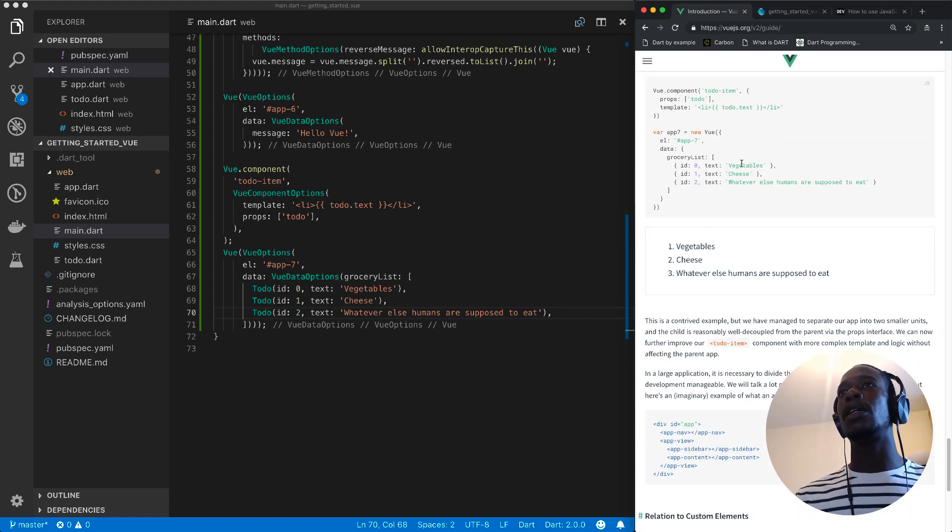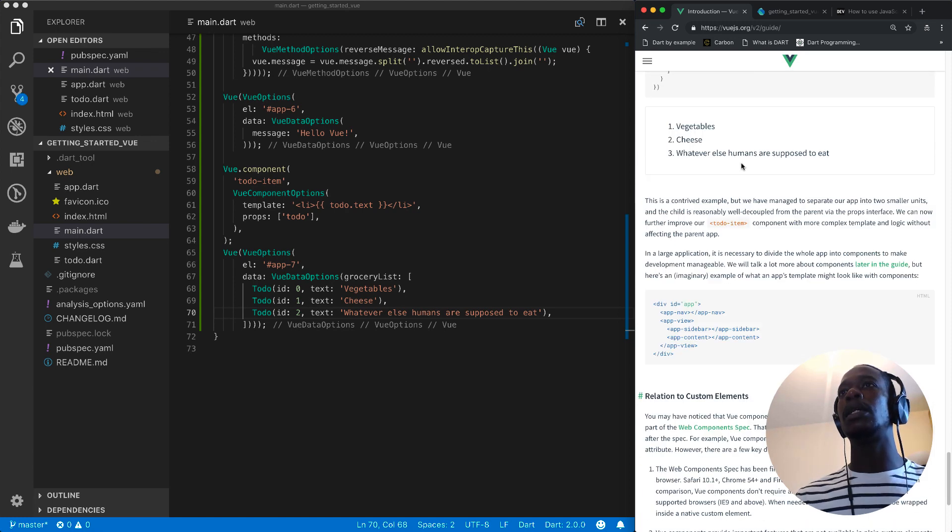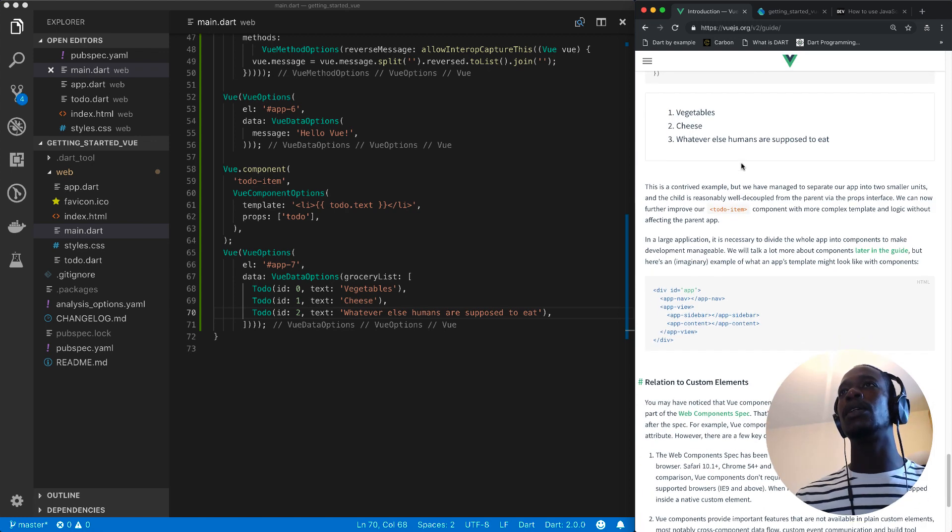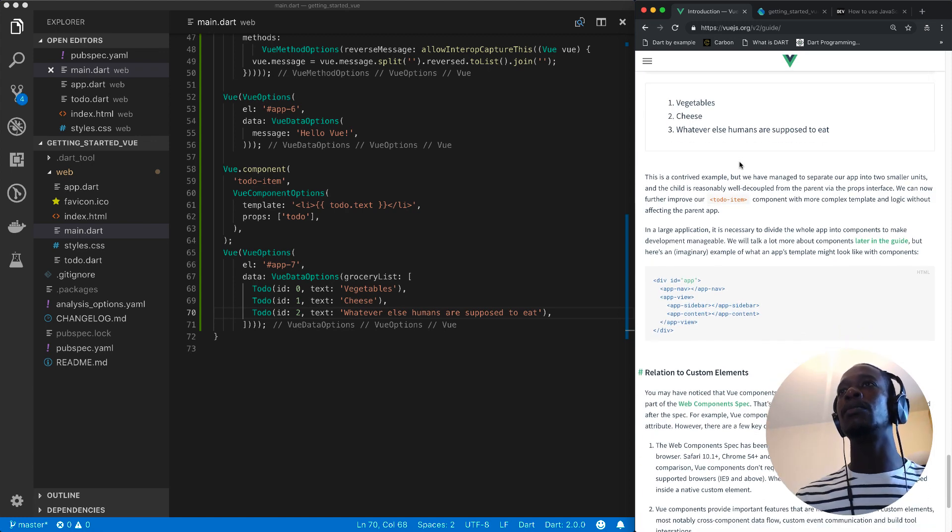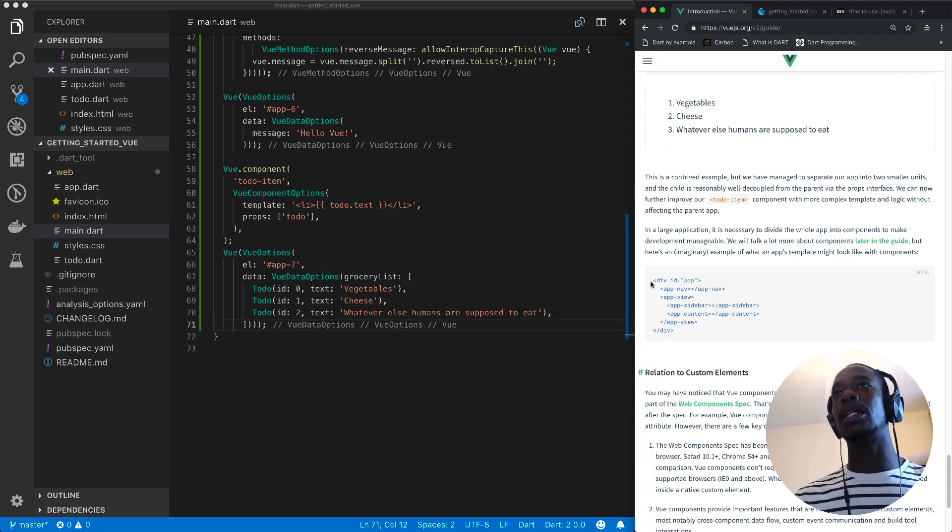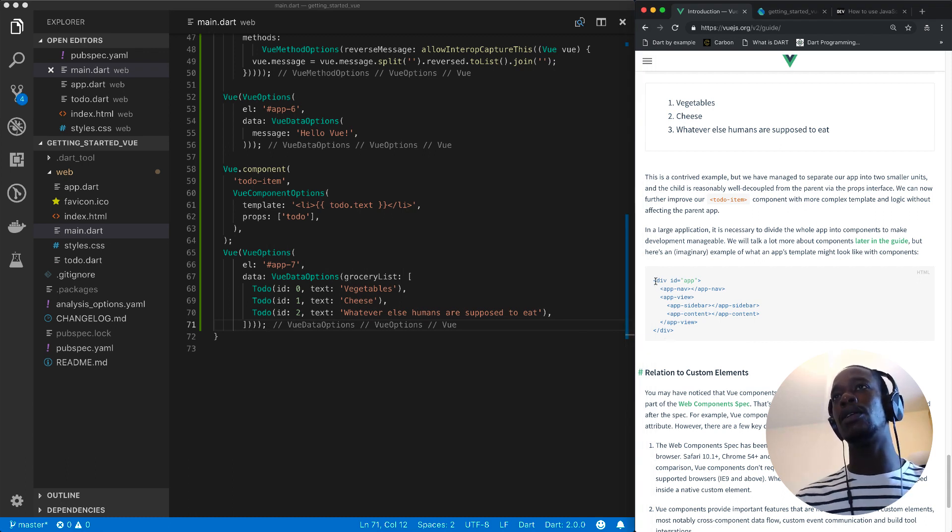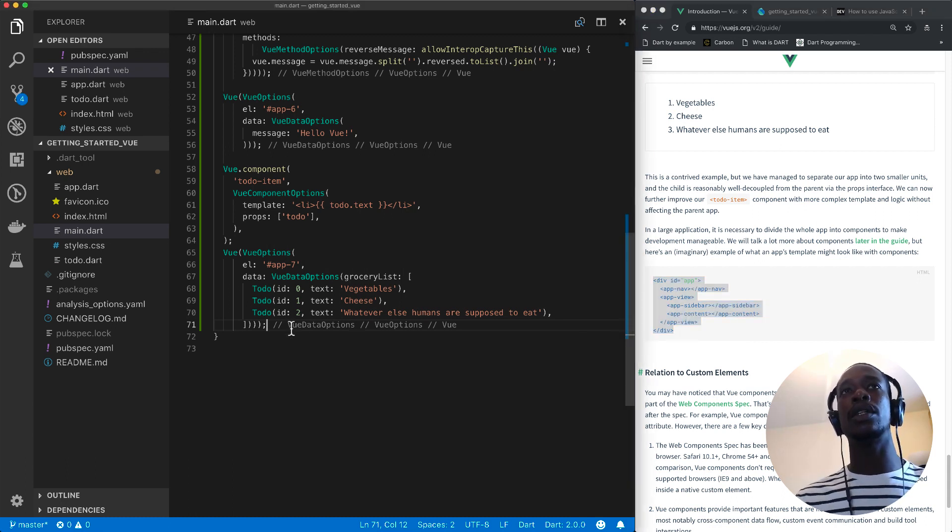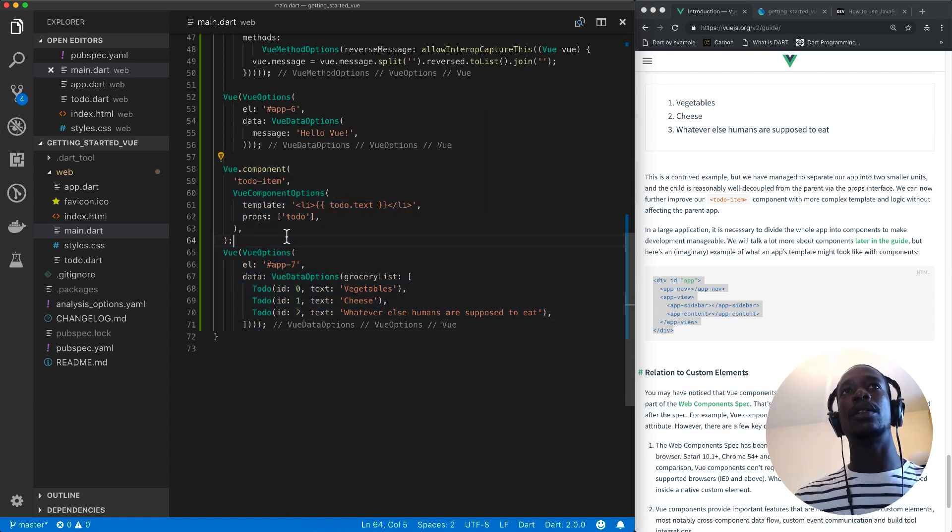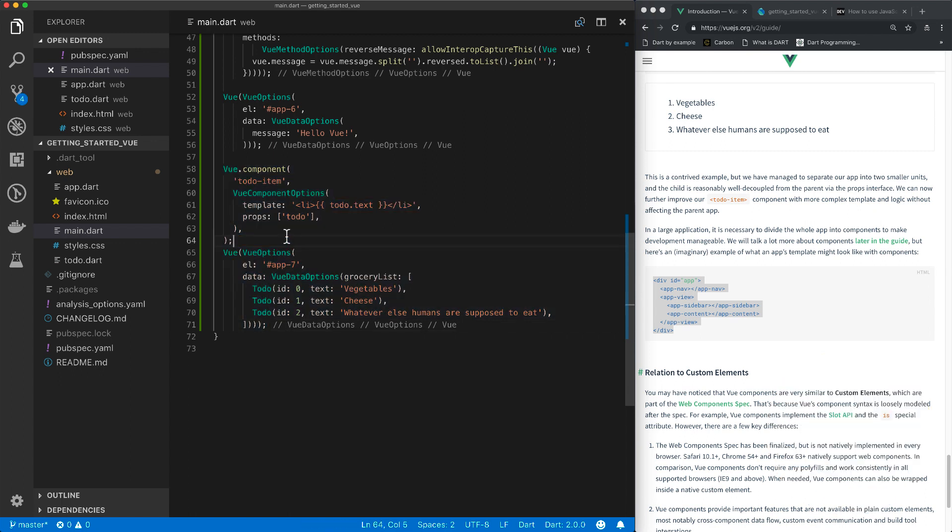And I think at this point the examples end. Perhaps you can set the challenge to try and replicate this Vue interop solution. So this concludes the tutorial. Well I hope you enjoyed it and you found it quite useful.